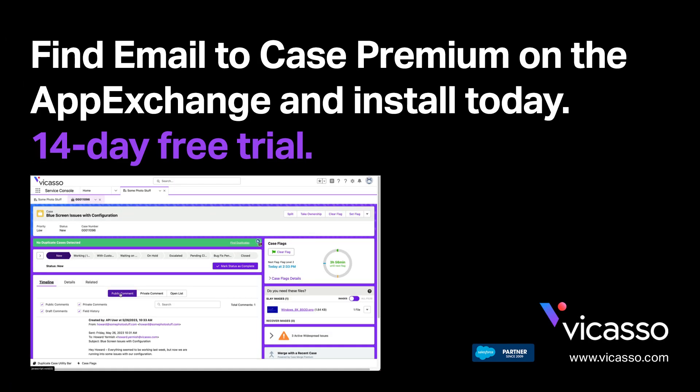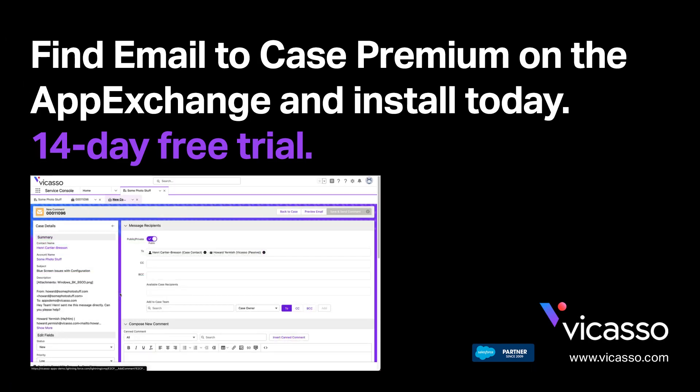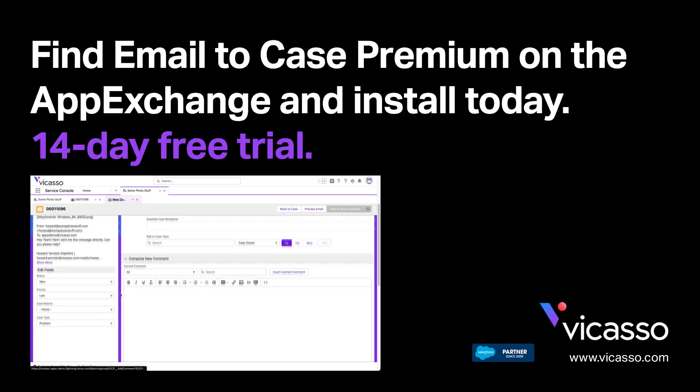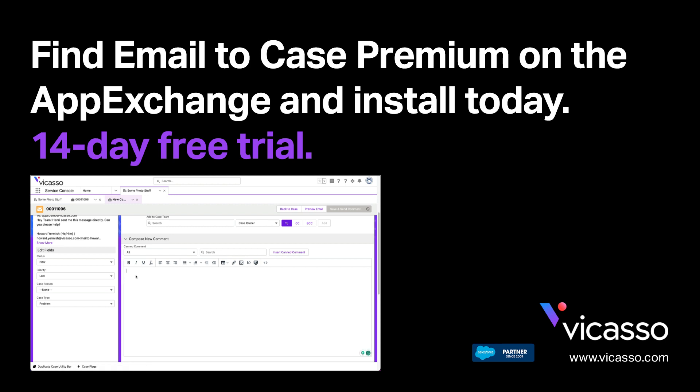How would you use Forward to Case for Email to Case Premium to improve your service experience?